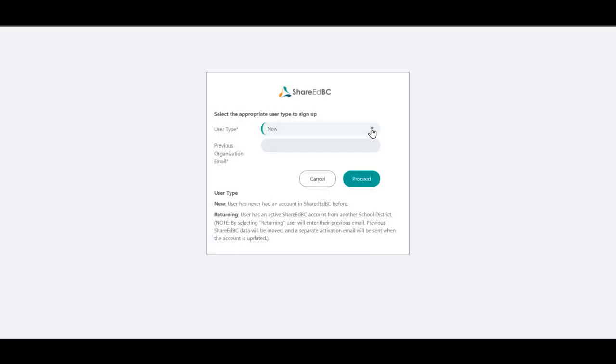You will be redirected to your default browser. Chrome, Firefox, Edge, and Safari are supported browsers.